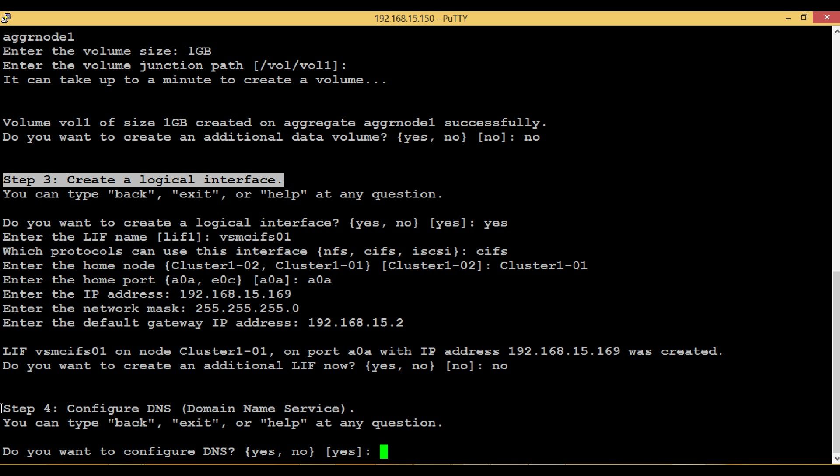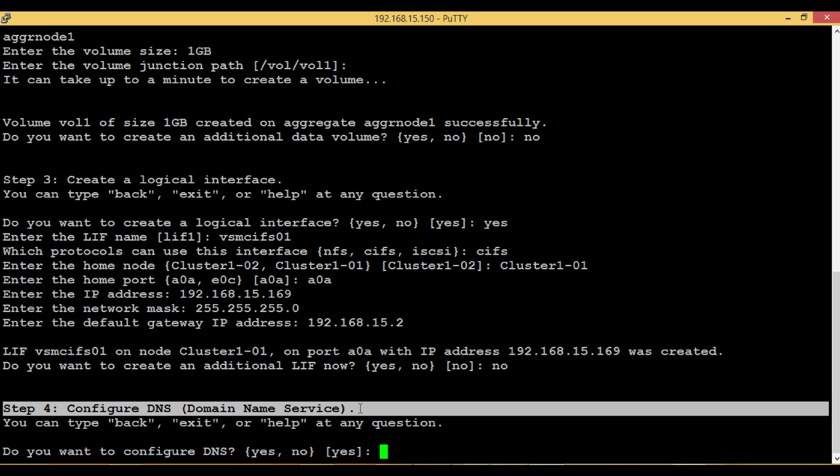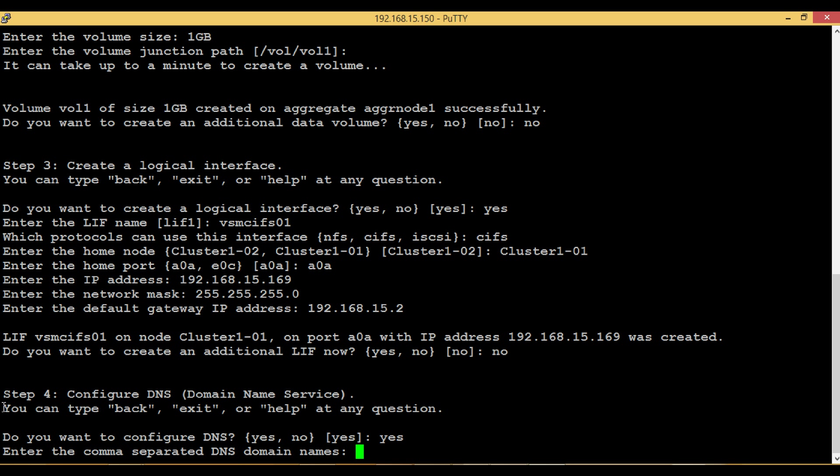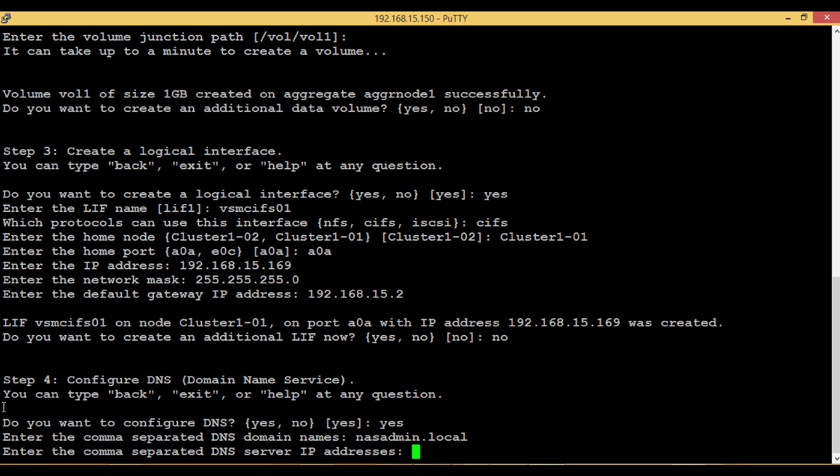Step 4: Configure DNS, Domain Name Service. Get the correct DNS domain names and DNS server IP addresses from domain admins. Wrong DNS server IP addresses will fail the vServer to authenticate with Active Directory Services.